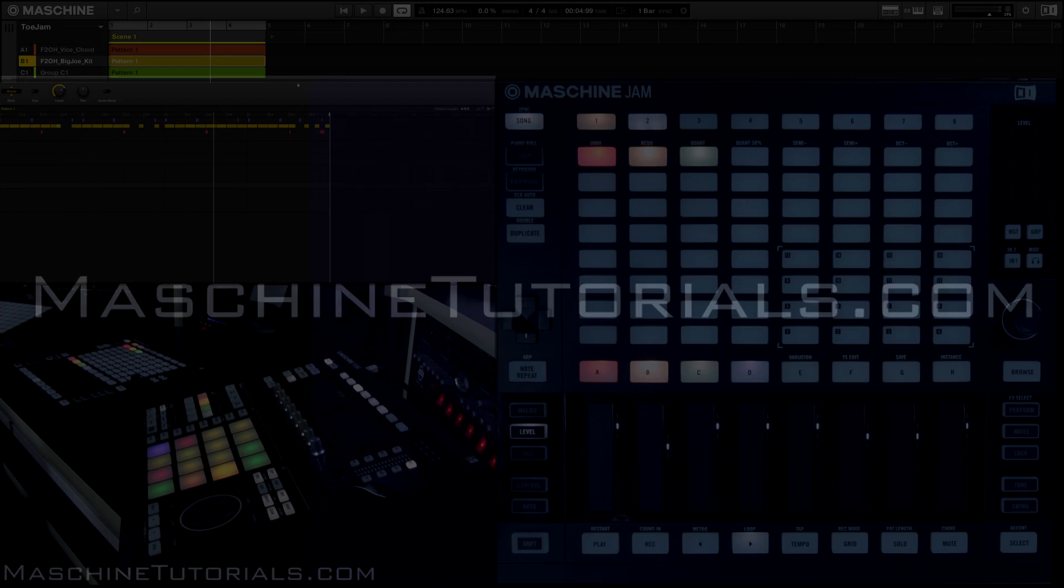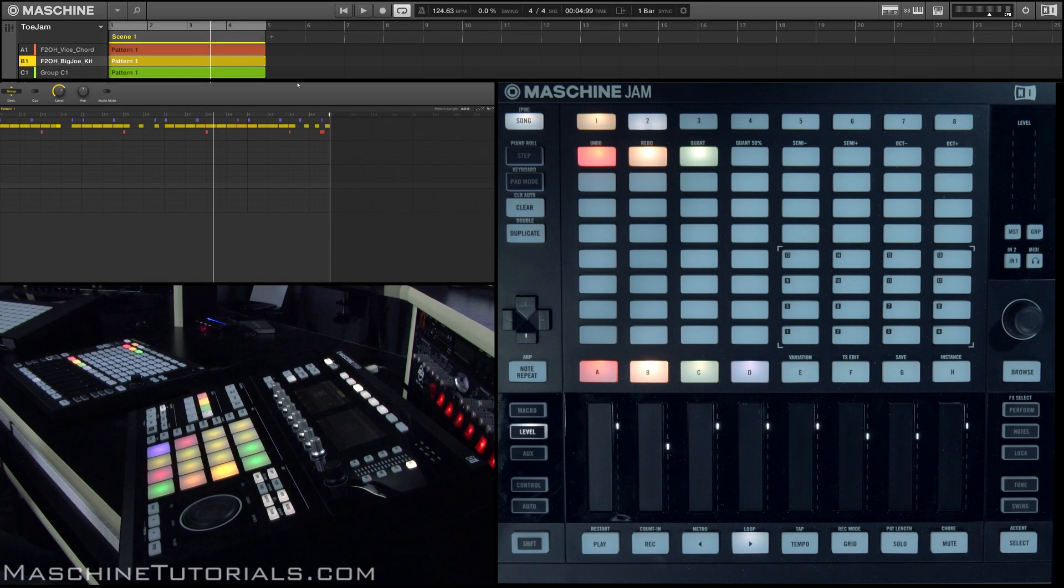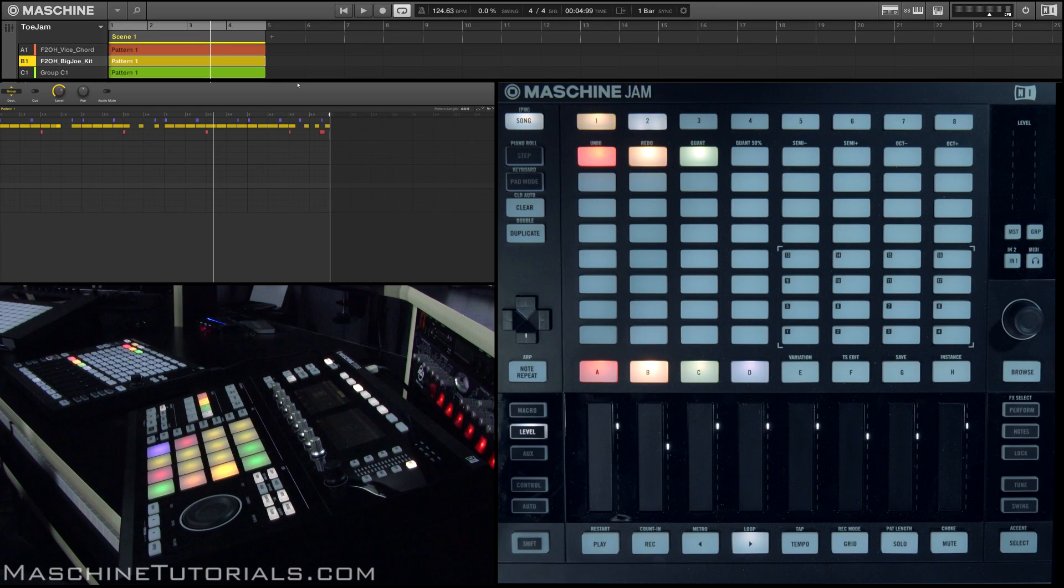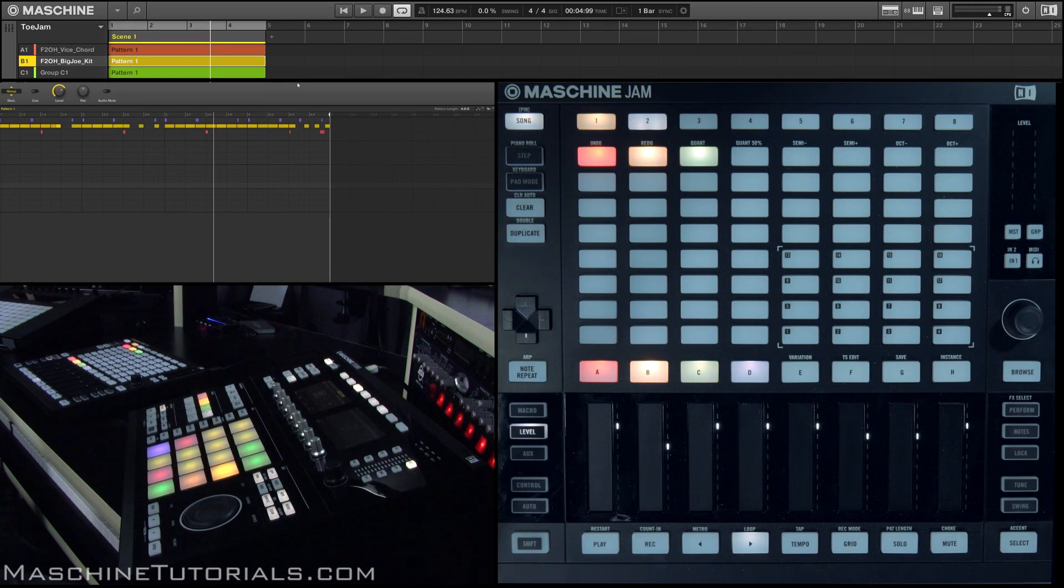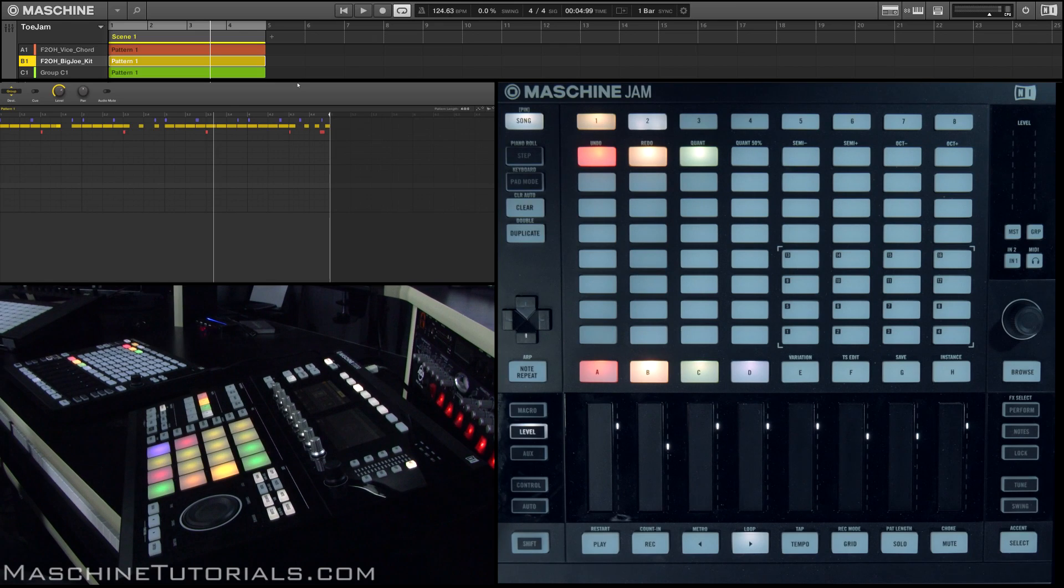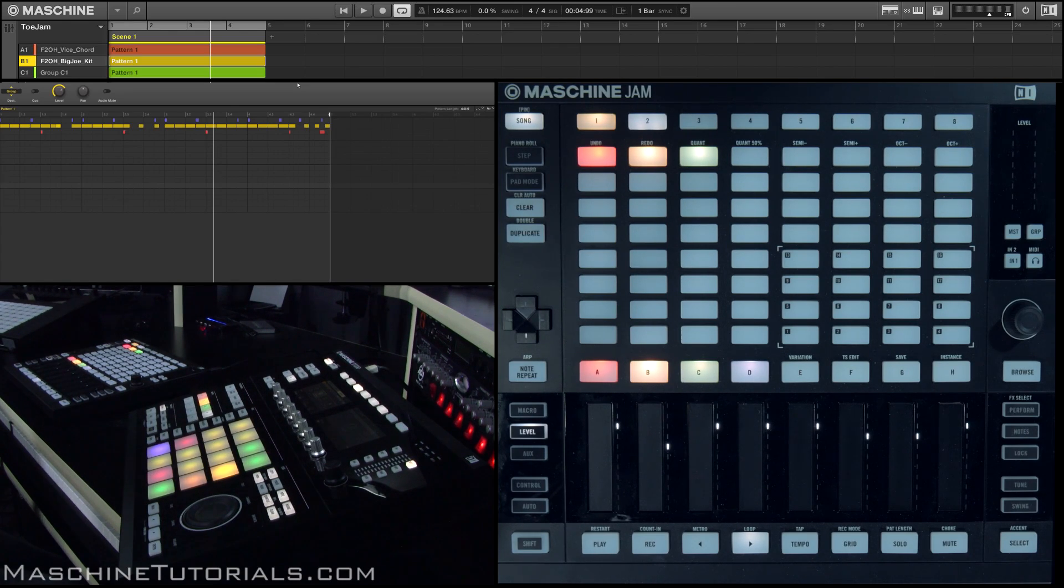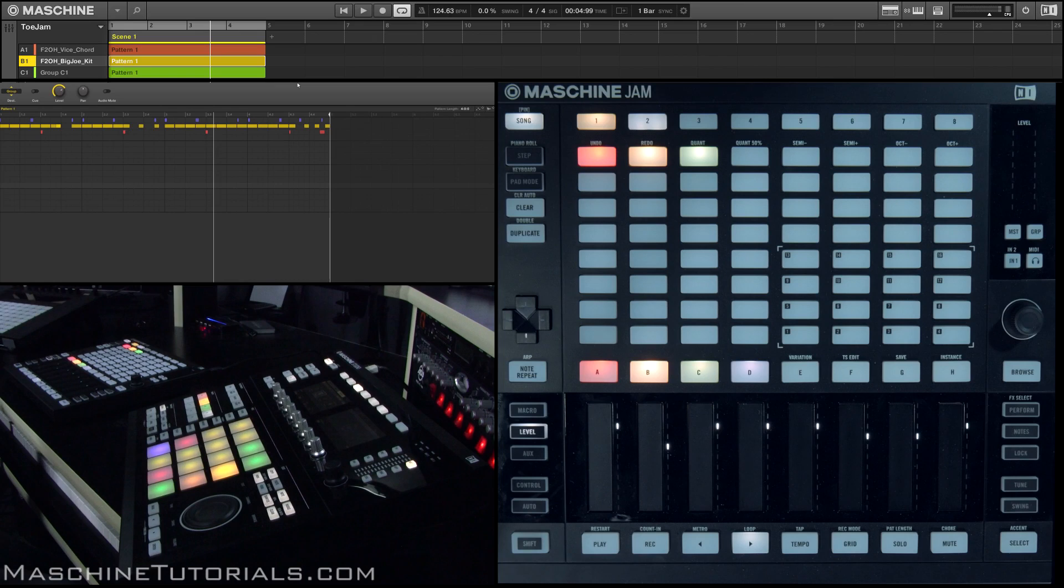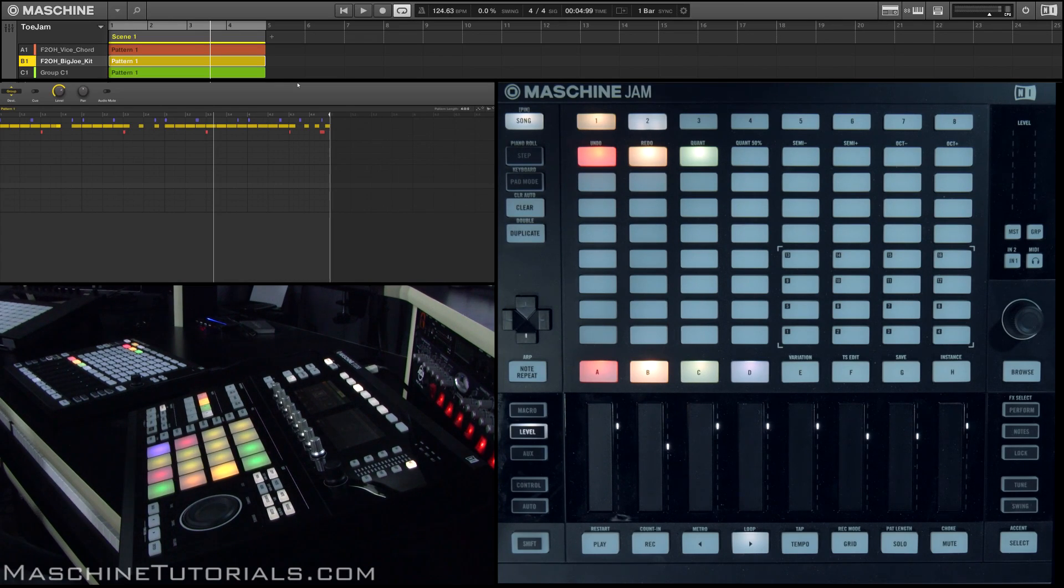MachineTutorials.com. Hey, what's up? This is St. Joel from MachineTutorials.com here with a quick video on the Machine Jam and how I like to use it in the composition stage. A lot of people are into the performance aspect of it, but for me it really helps kind of get ideas down and try things that I normally wouldn't, just because we have that quick access to the patterns and the scenes.